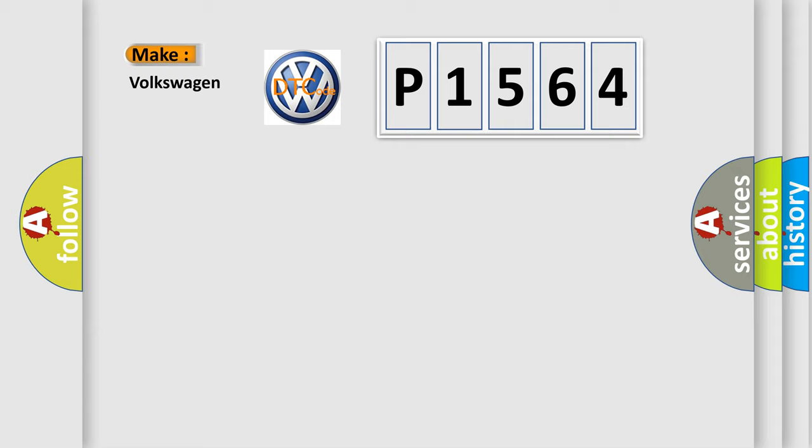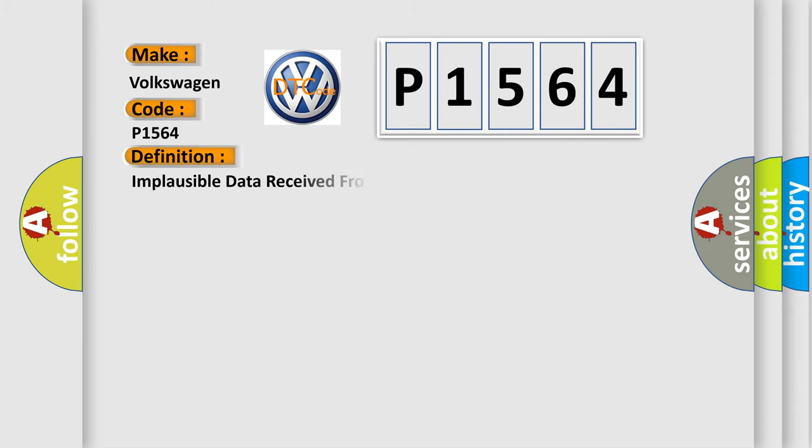So, what does the diagnostic trouble code P1564 interpret specifically for Volkswagen car manufacturers? The basic definition is: Implausible data received from trailer control module.